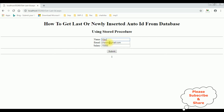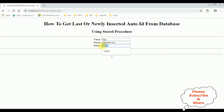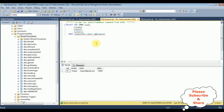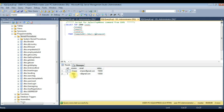Let's enter another record: VJ, vj@gmail.com, salary is 10,000. When I click Submit the output will be 2. Submit. See here we got the newly inserted ID is 2 for VJ. Check in the table — execute. The employee ID 2 is VJ. That's it.